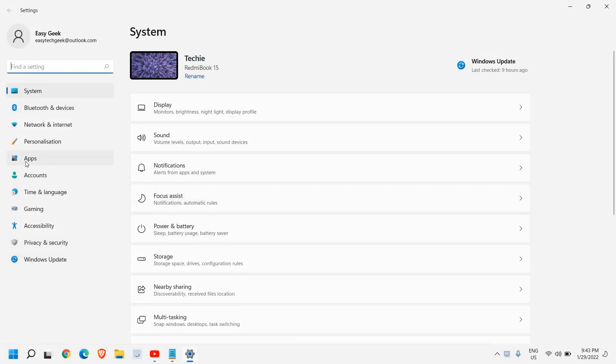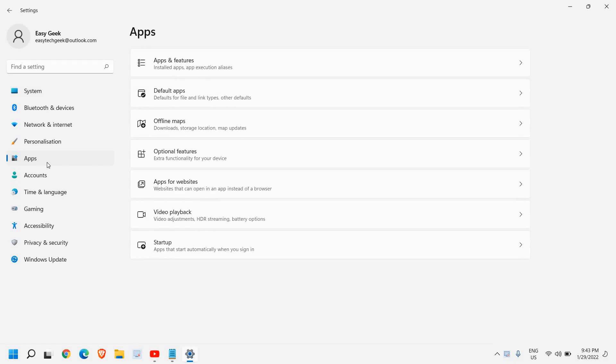And at the left hand side, you will find apps. Even if you are using Windows 11 or Windows 10, you will have this apps option. So once you click on that,